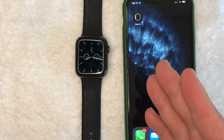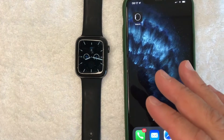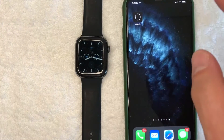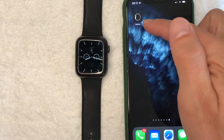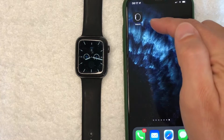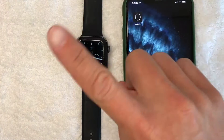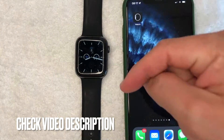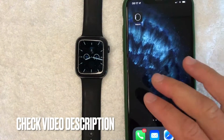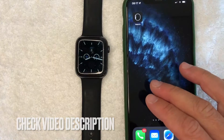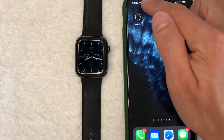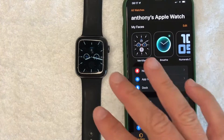Whatever the case is, it's a pretty easy process and it's all handled here in your Apple Watch app on your phone, not in your Apple Watch. Be sure to check my video description — I'll try to leave the written instructions there as well — but I'm going to go ahead and open up my Apple Watch app now.